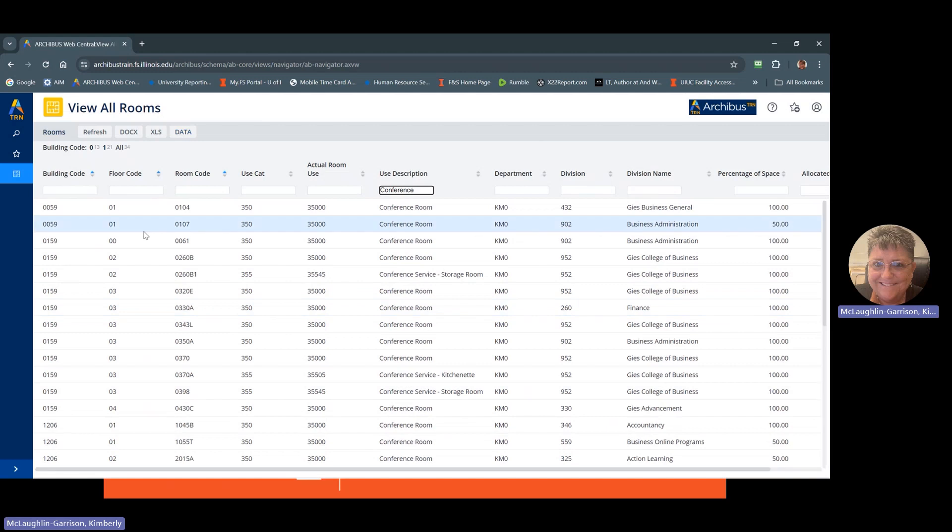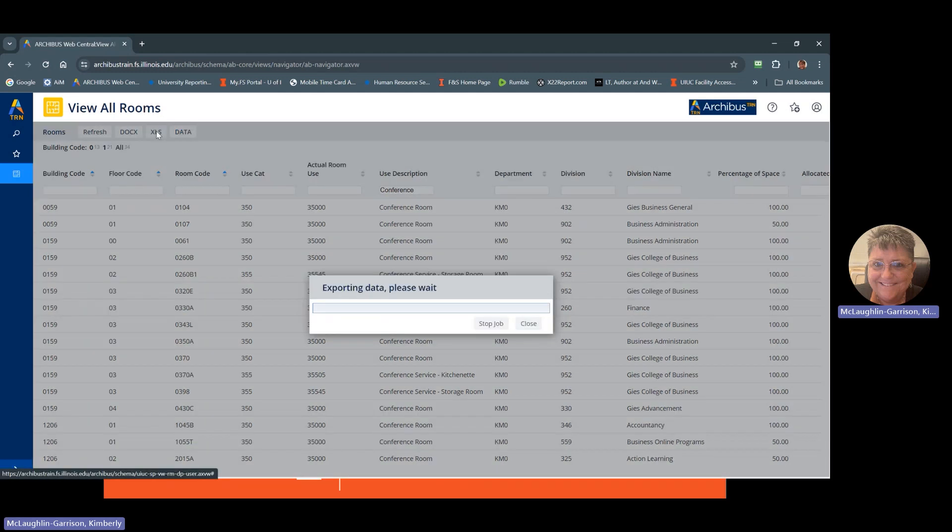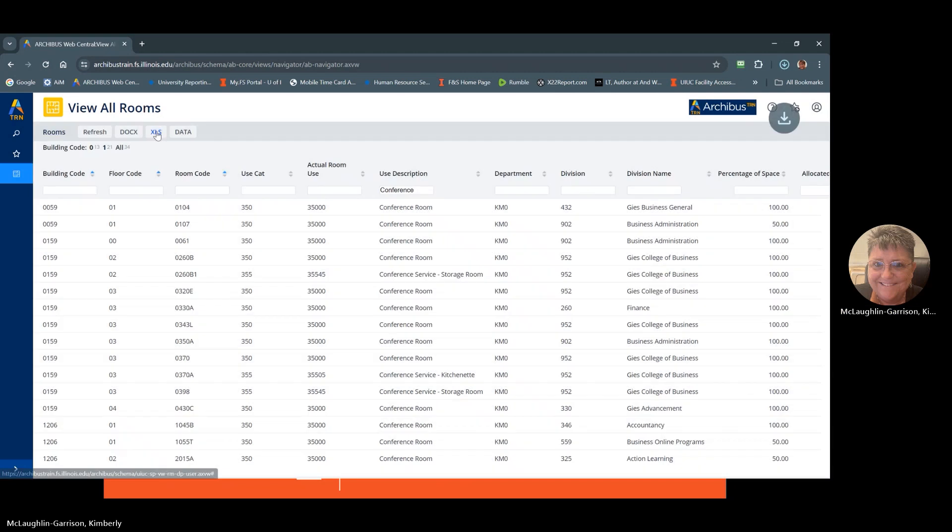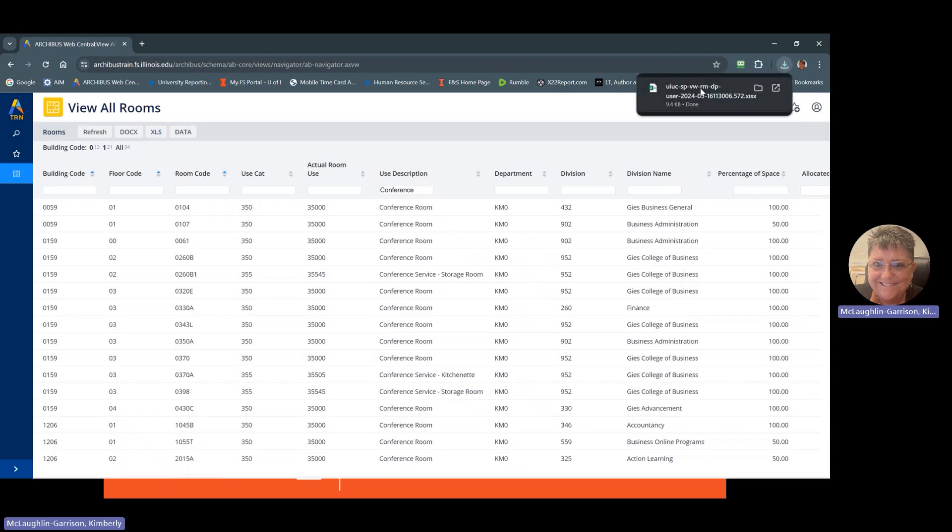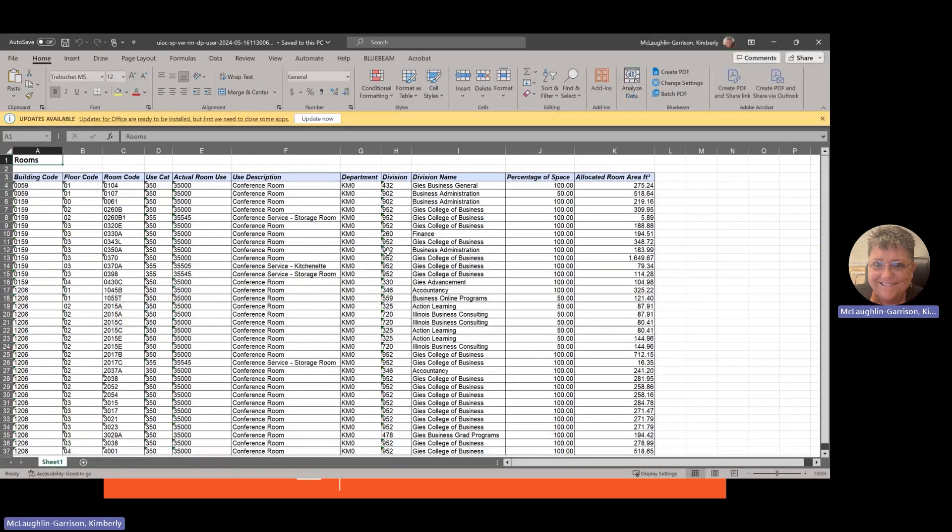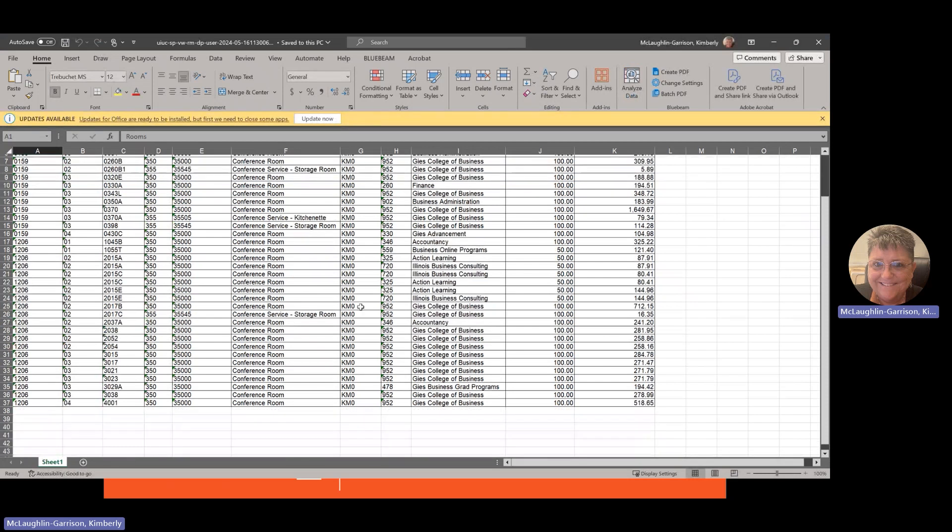So now I want to export this data. You just hit XLS. And that will export to a handy dandy little spreadsheet that you can use to slice and dice your data.